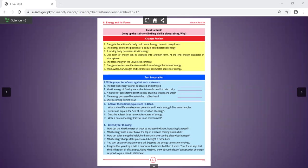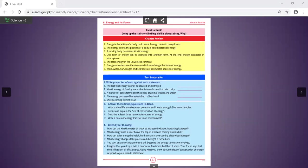The fact that energy cannot be created or destroyed is law of conservation of energy. Second, kinetic energy of flowing water that is transformed into electricity is called hydroelectric. Third, biogas. Fourth, potential energy: the energy possessed by a stretched rubber band is called potential energy. And fifth, energy coming from the sun is solar energy.